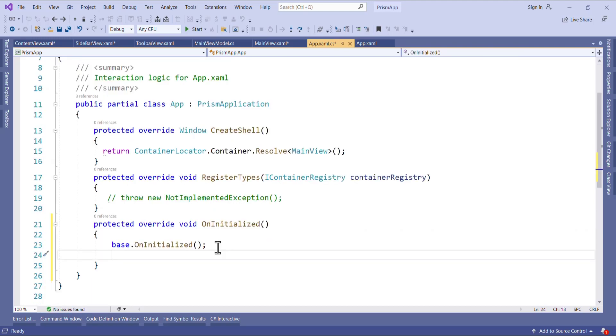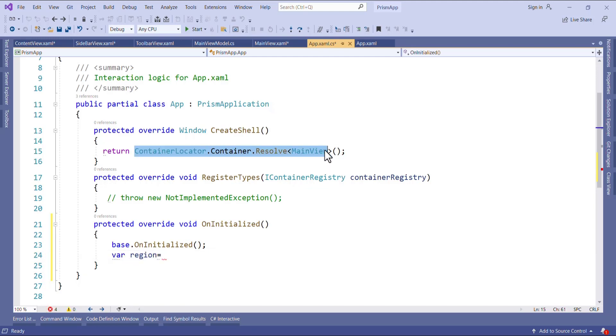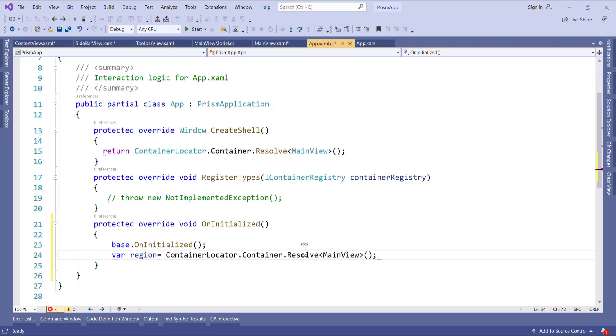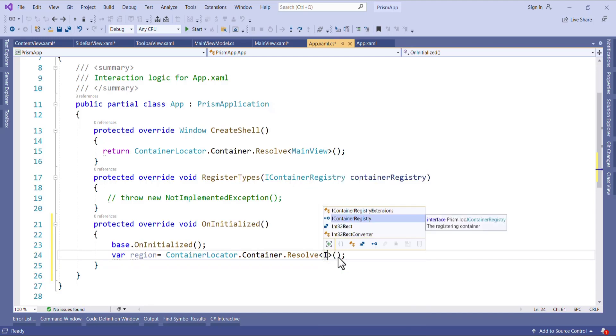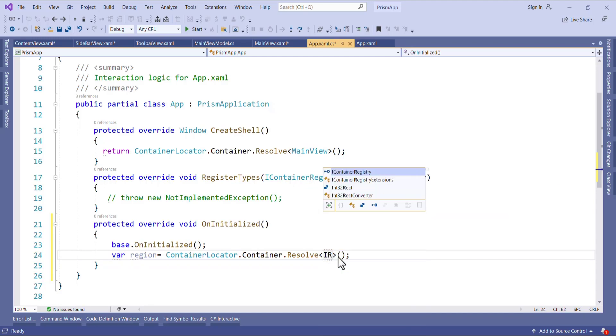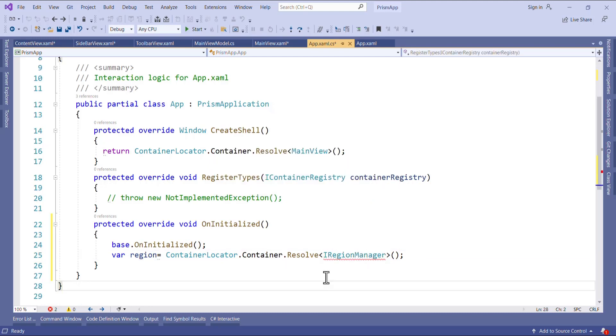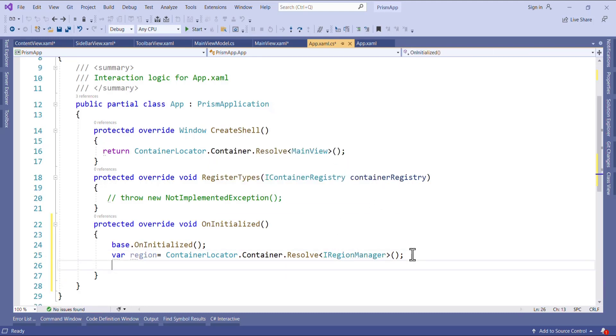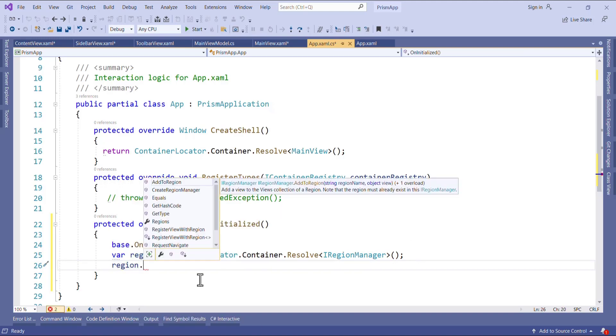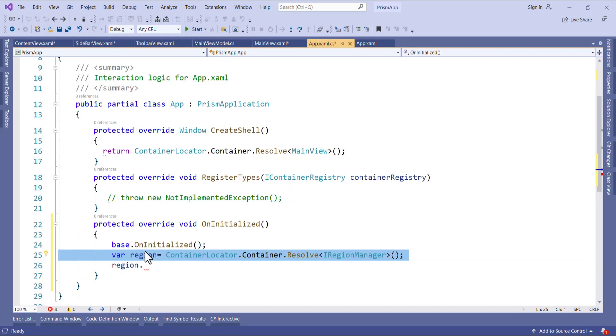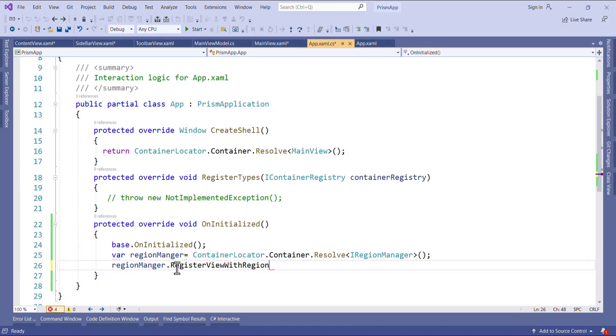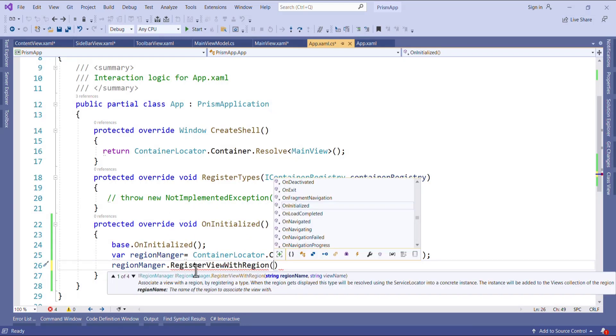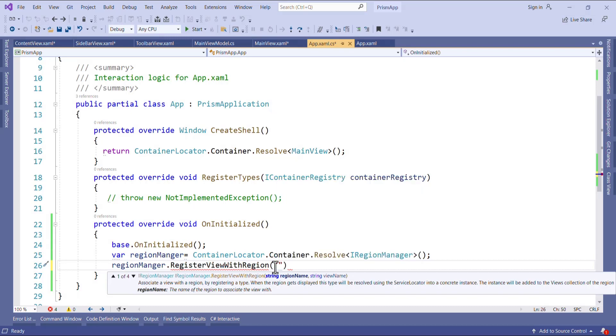So I will say override and then on initialize. How to register the view with region? For that we need region manager. So I will resolve the region manager using container in the same way like this. And here I will say IRegionManager and then add the namespace for this using prism.regions. Now we can register our view with region. I would say here region manager dot register view with region.